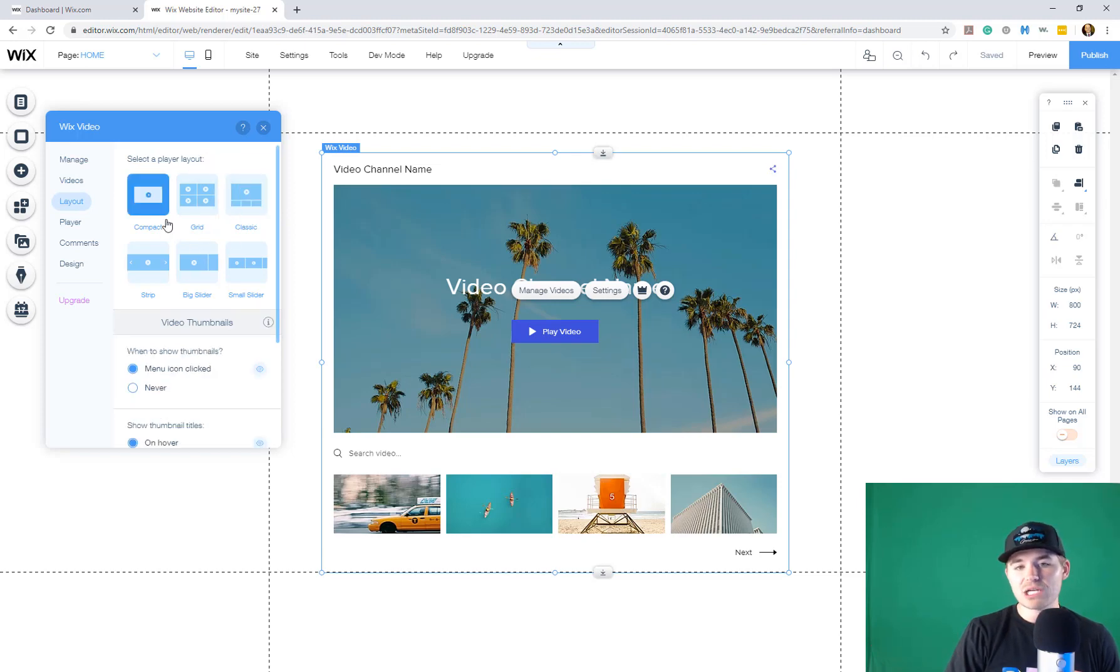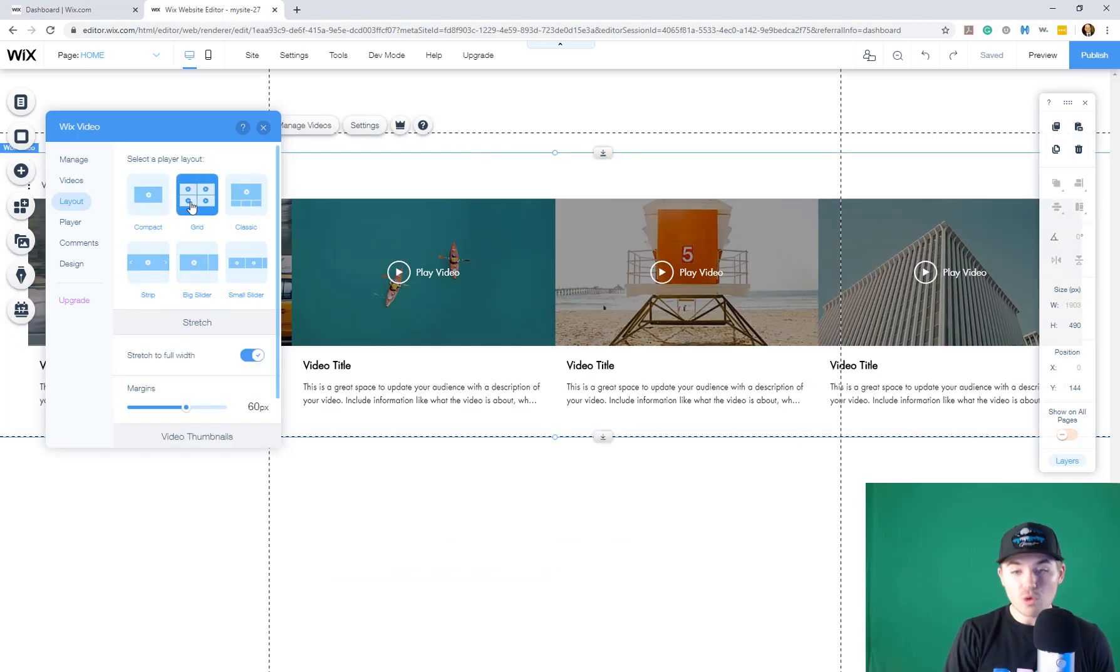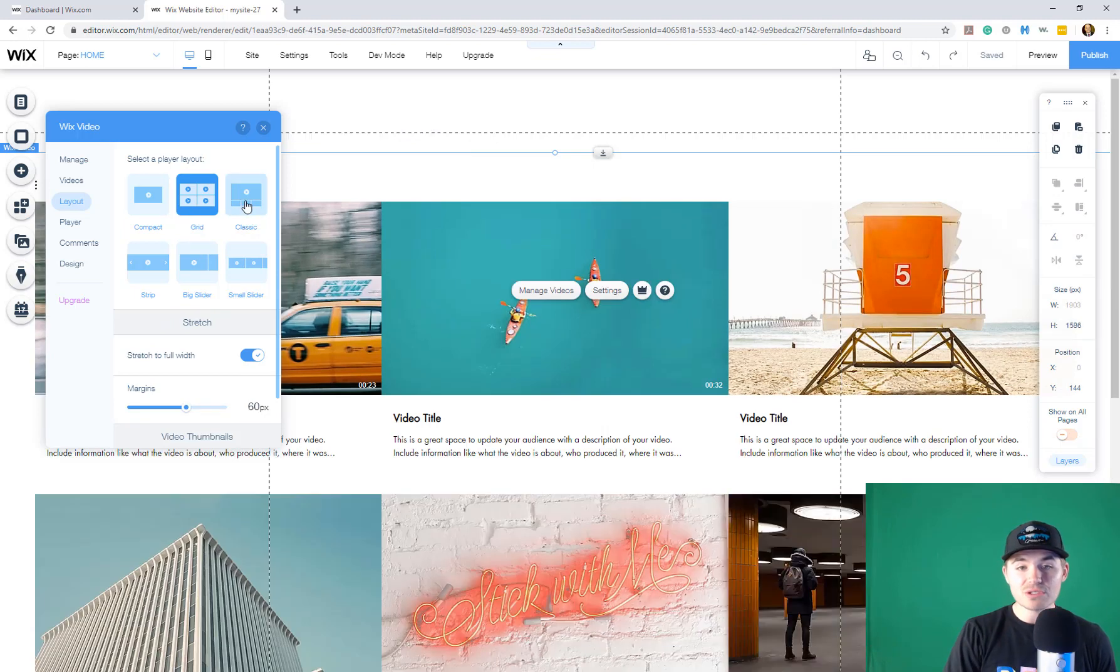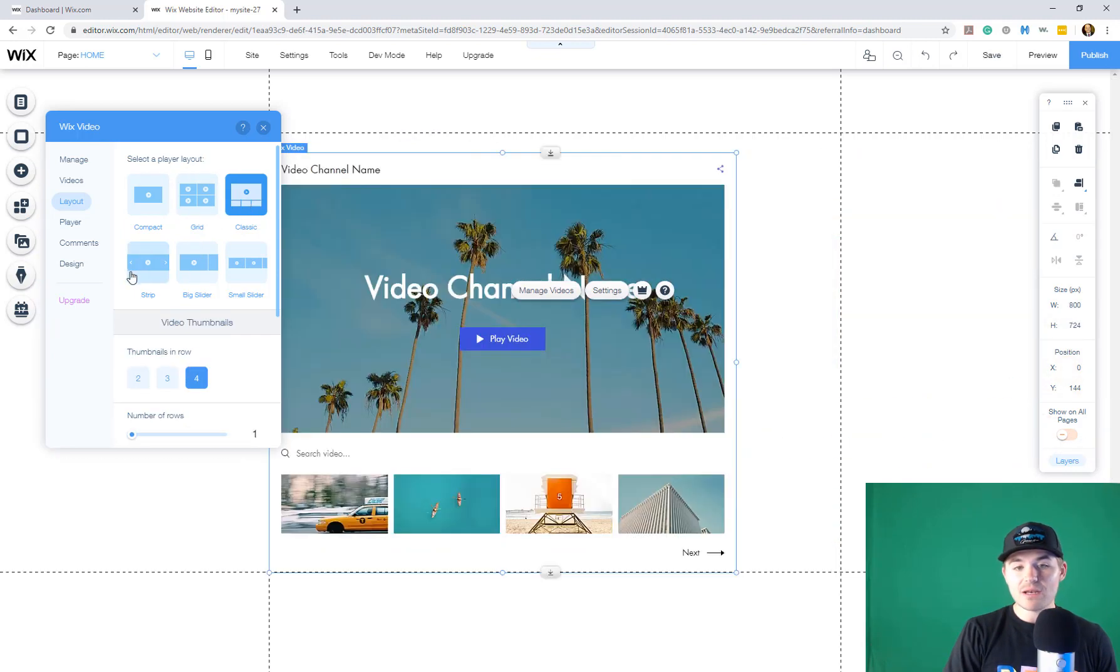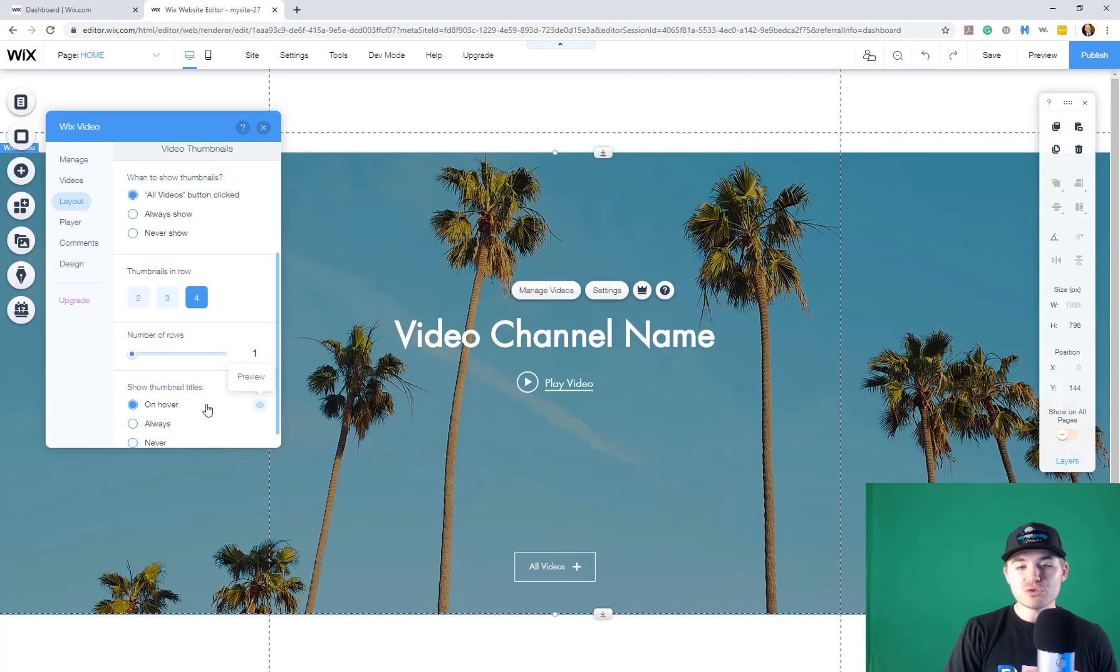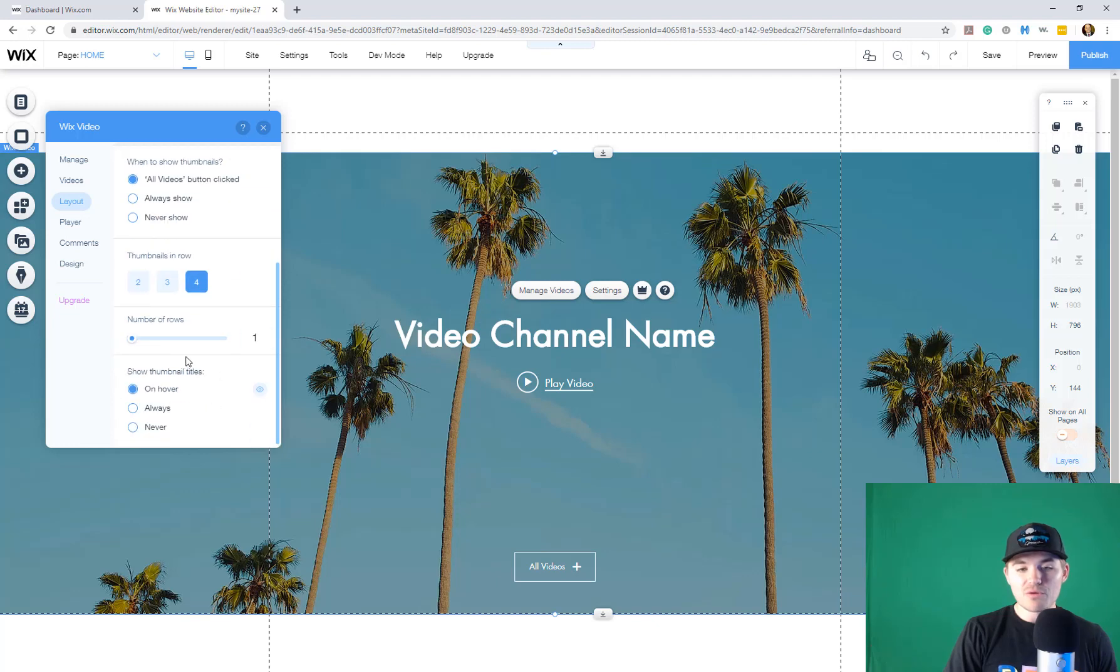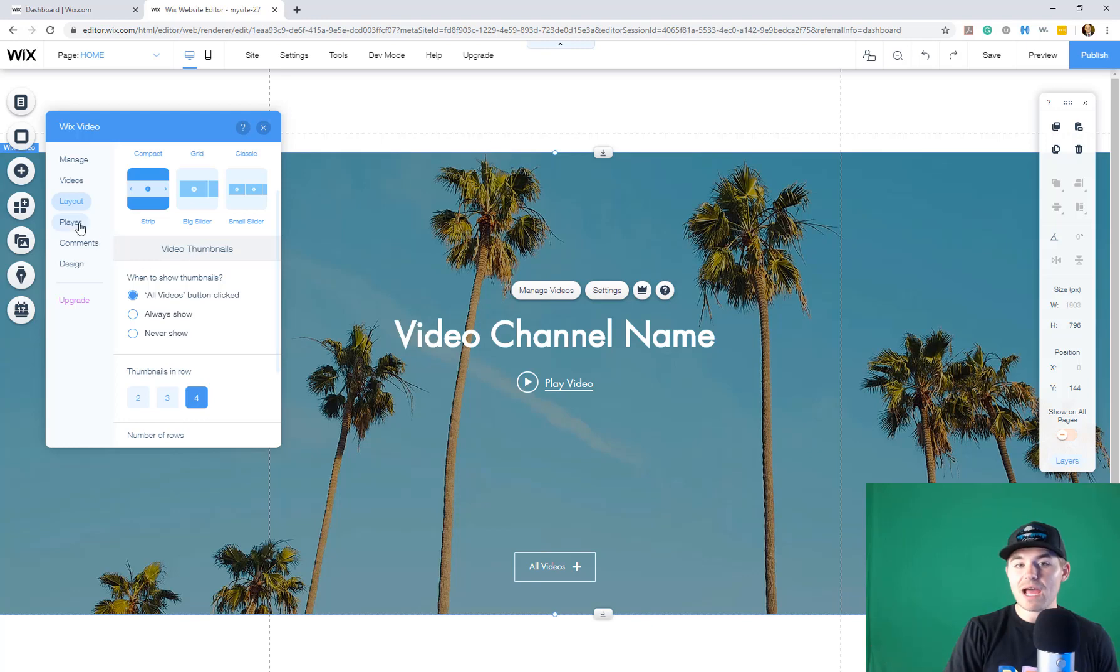whether you want a compact, one video, a whole grid of videos, the classic look like that, a strip of videos, and you can choose the number of rows, thumbnails, when to show thumbnail stuff in terms of that.